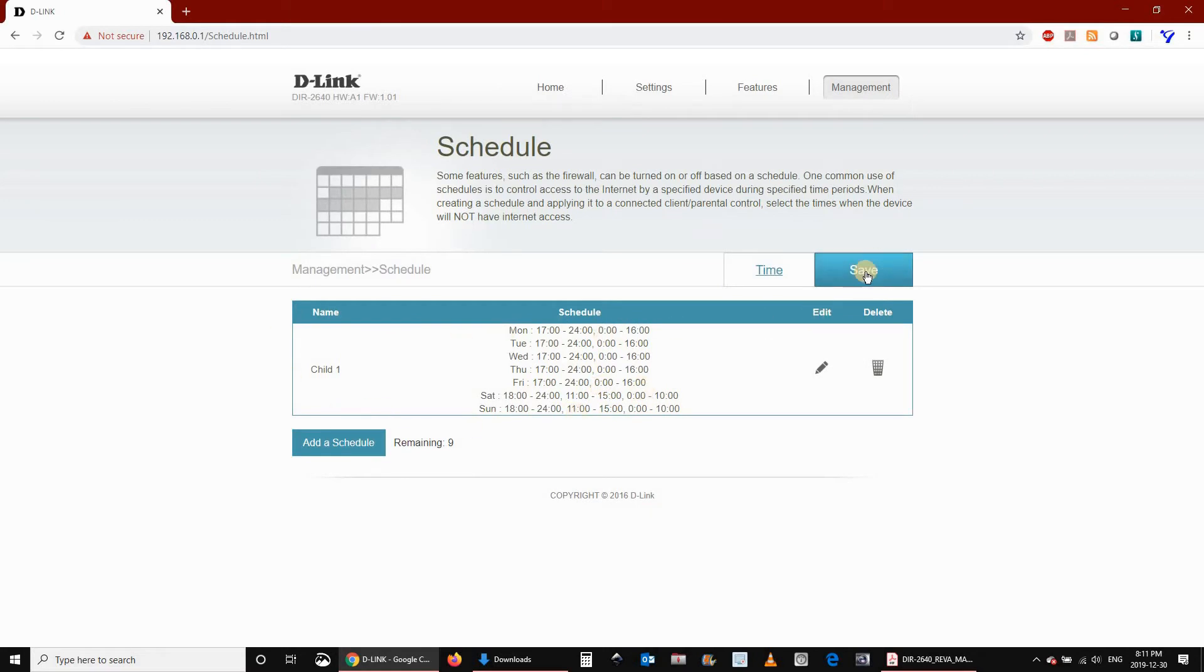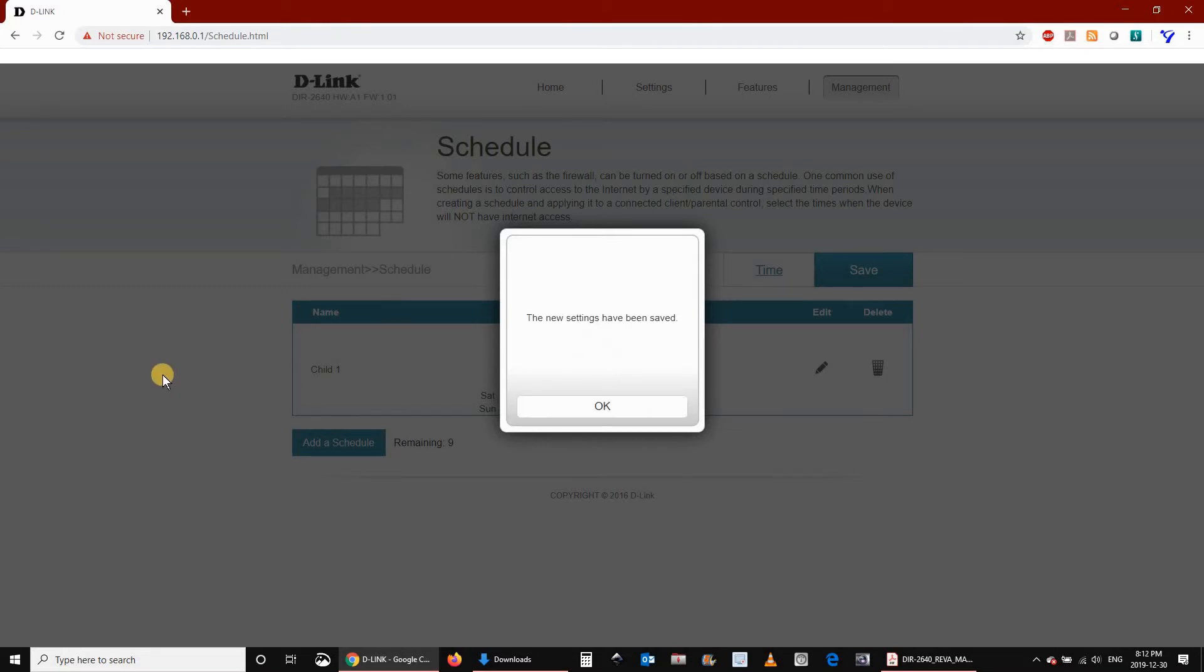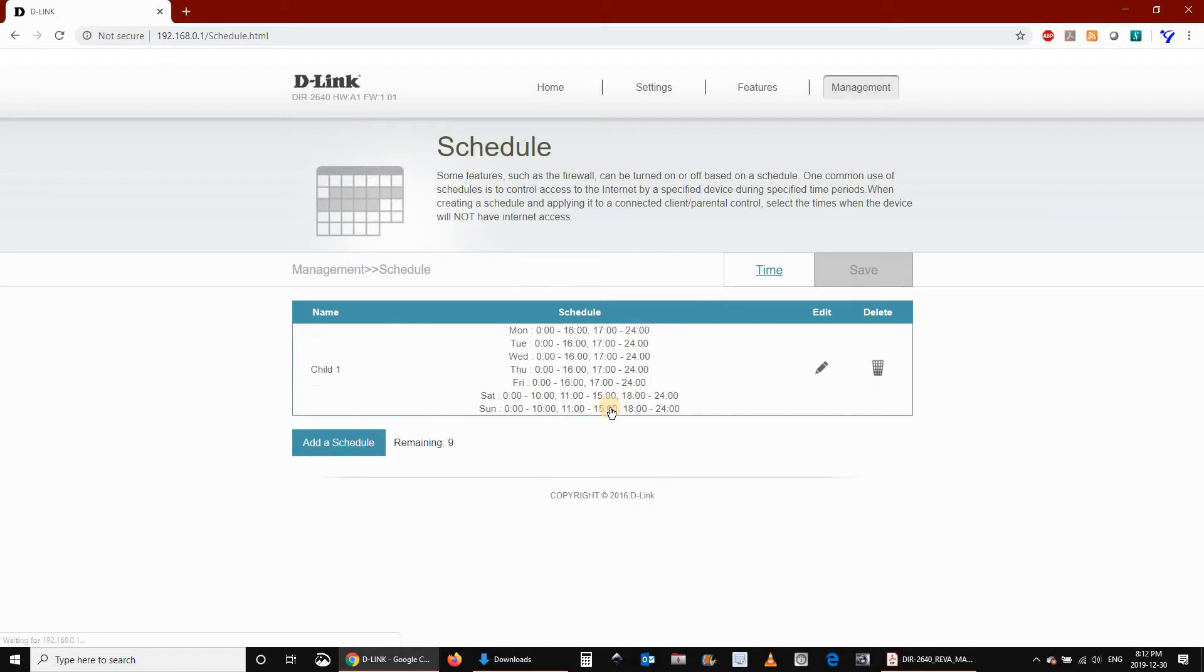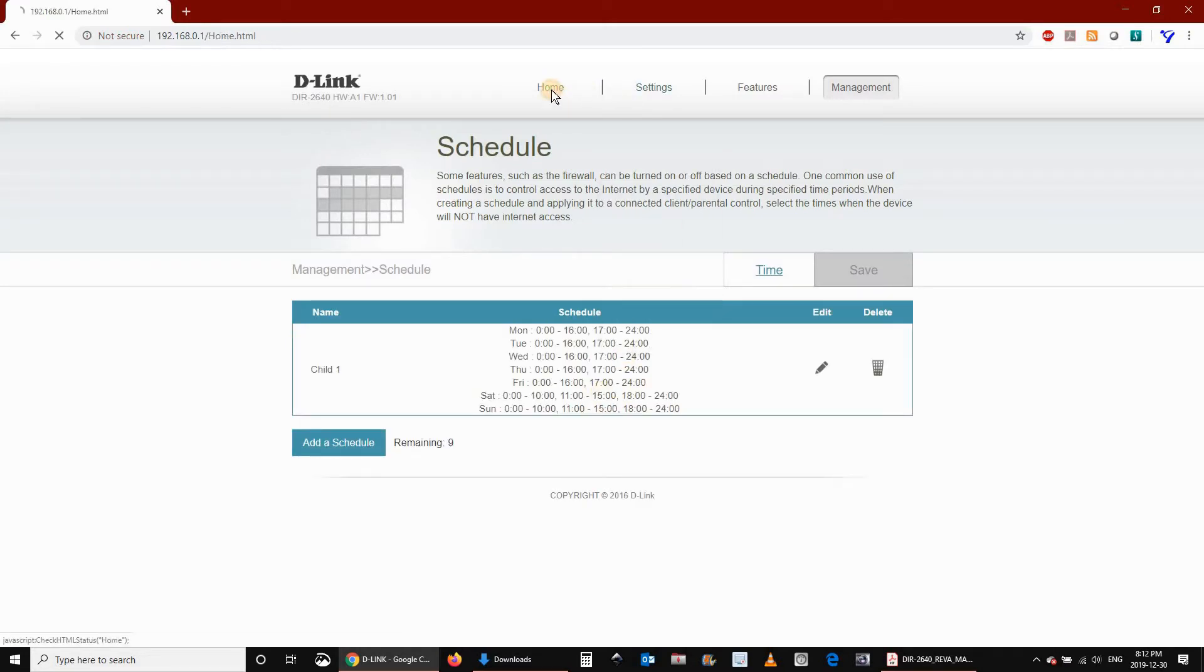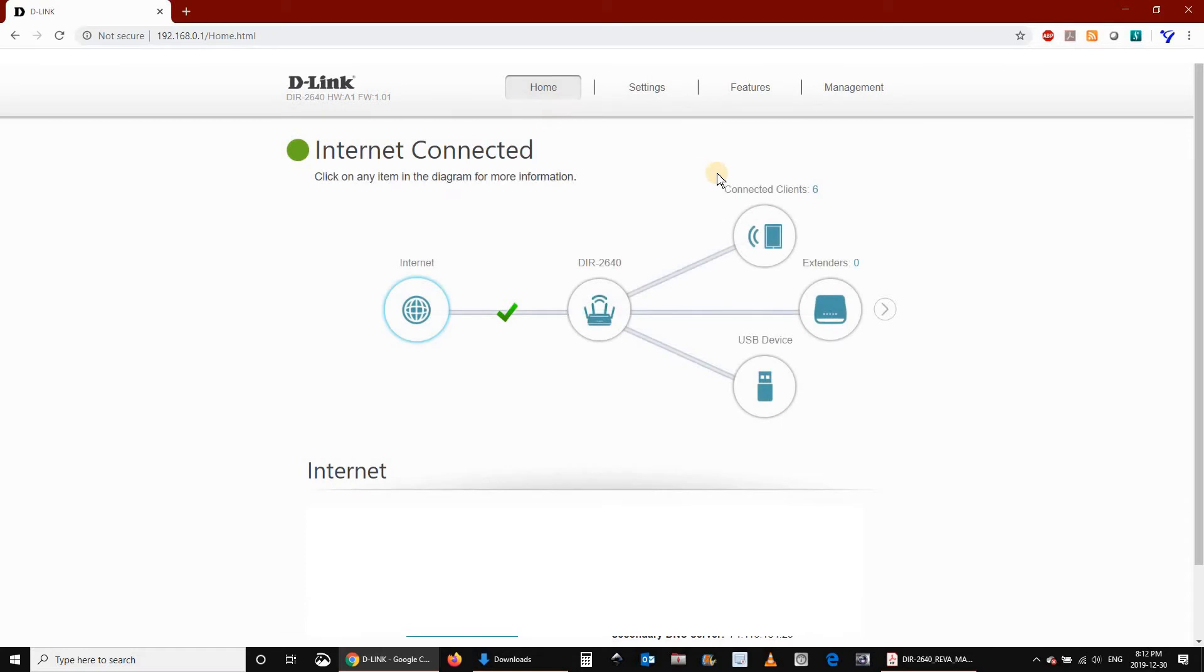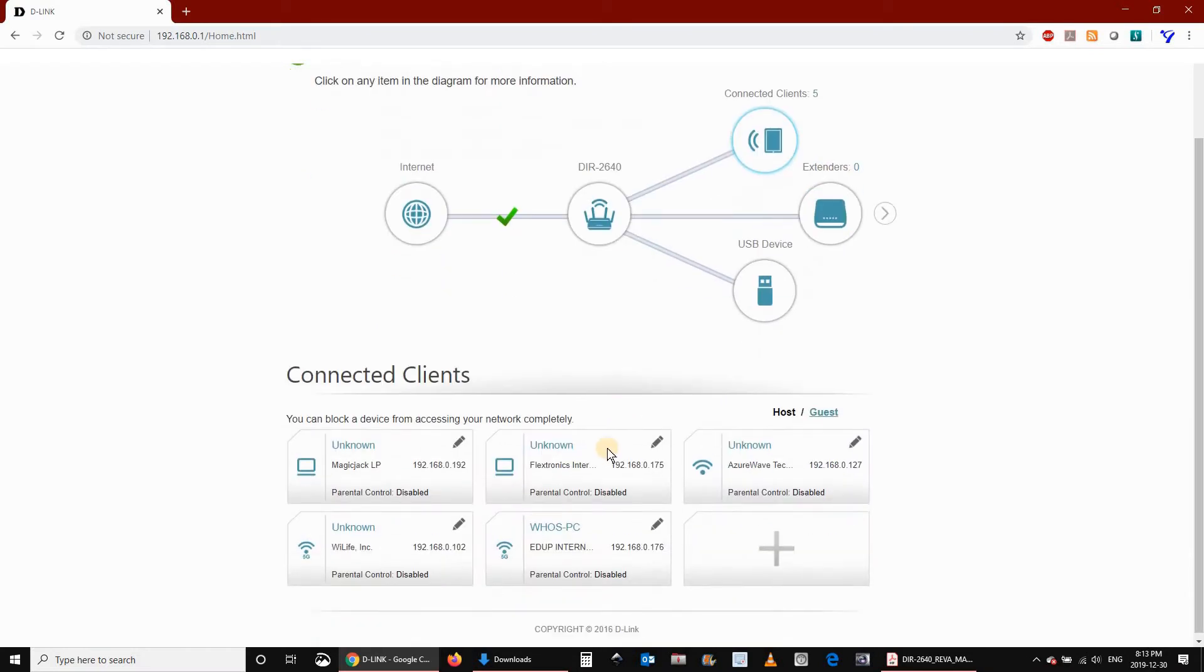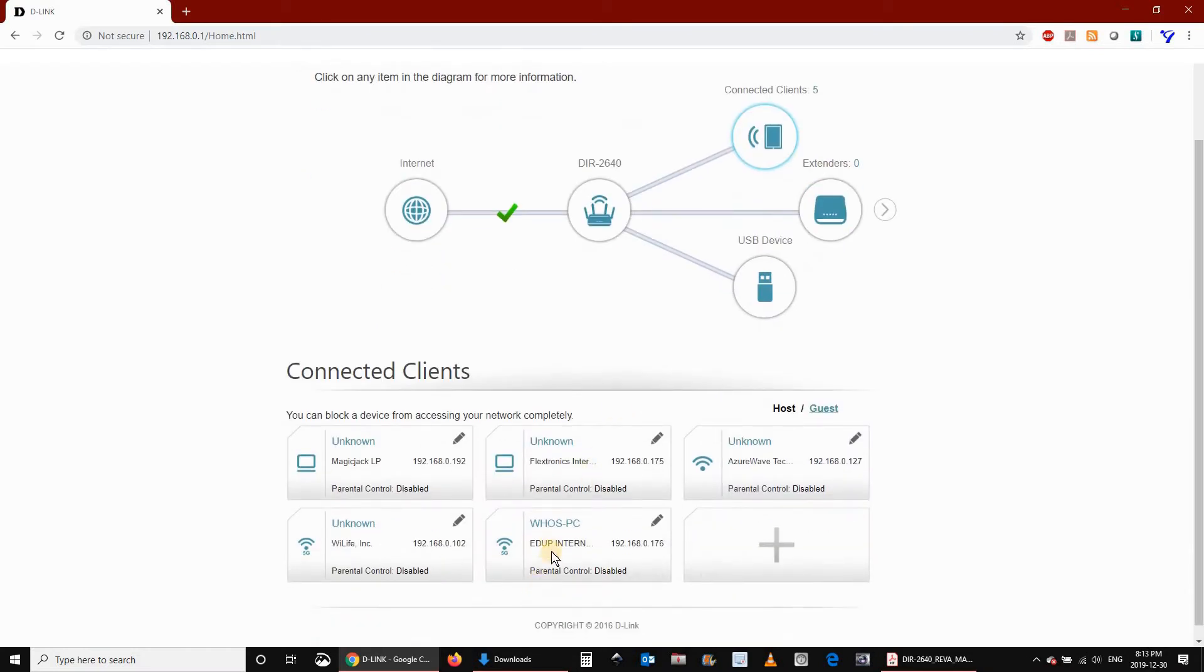Now you have to assign this schedule to a certain device that is on your network. To be able to assign the schedule to a device, the device should be powered on and connected to your Wi-Fi network. Click on Home, click on Connected Clients, and choose the device that you want to assign the schedule for.